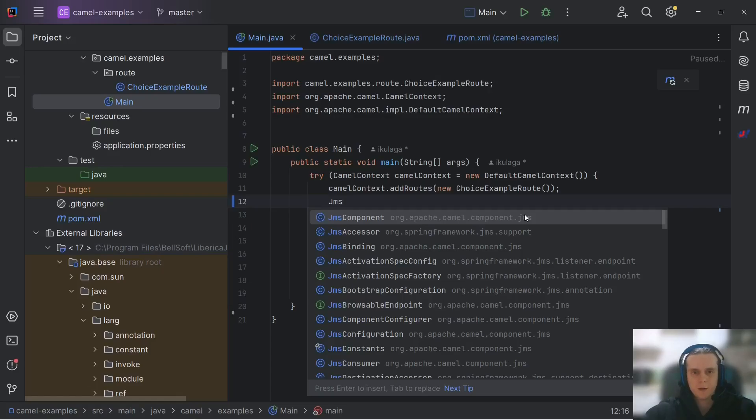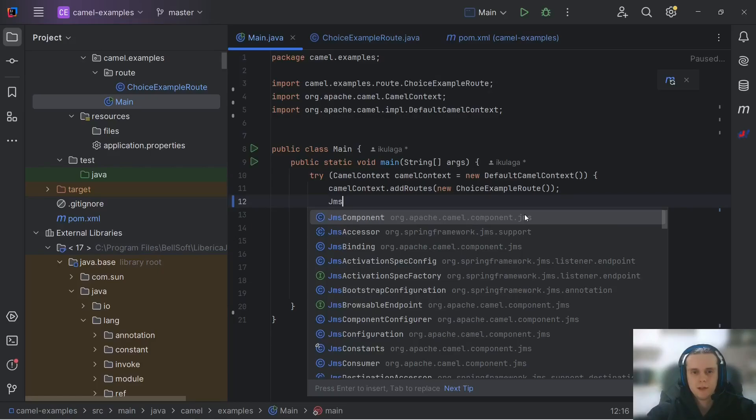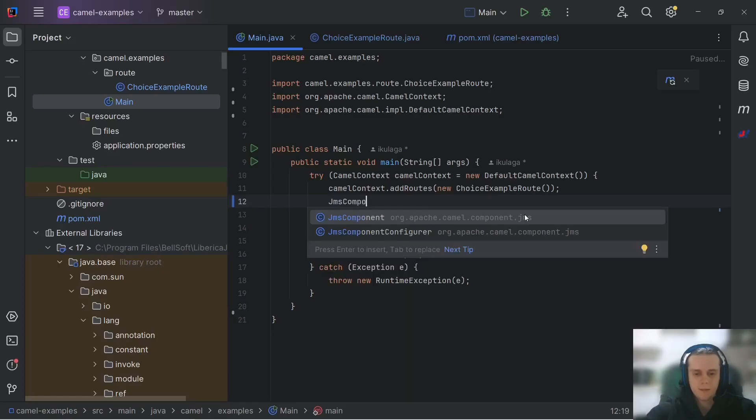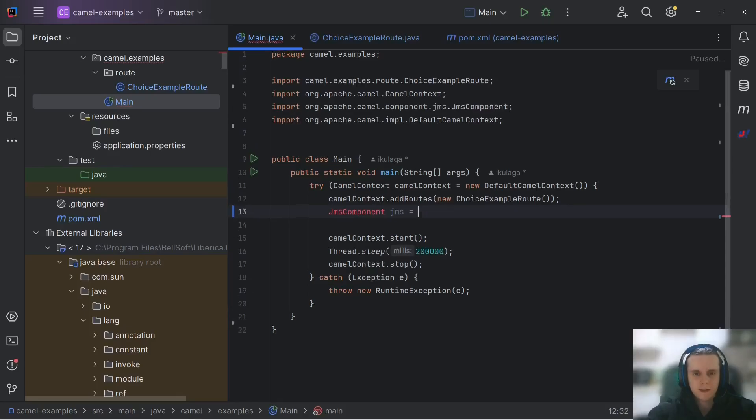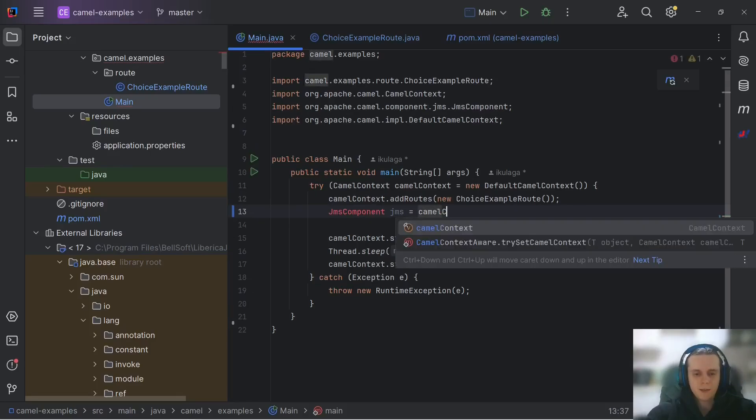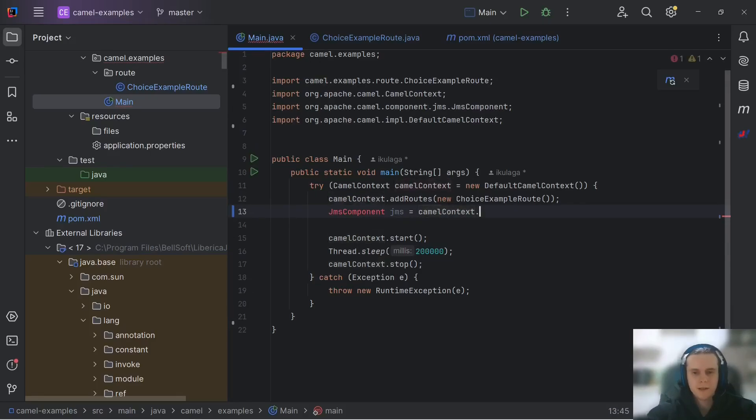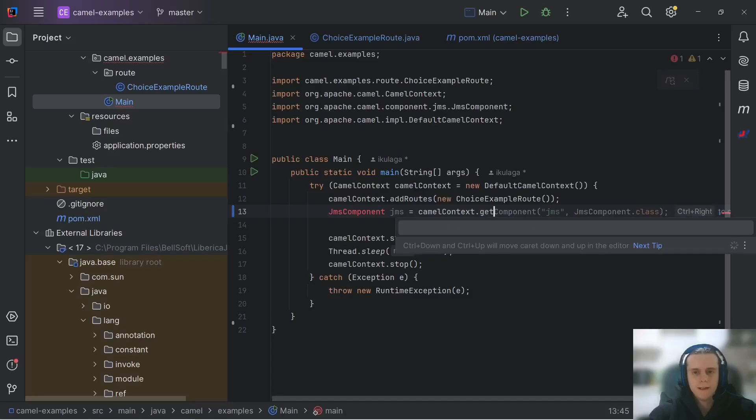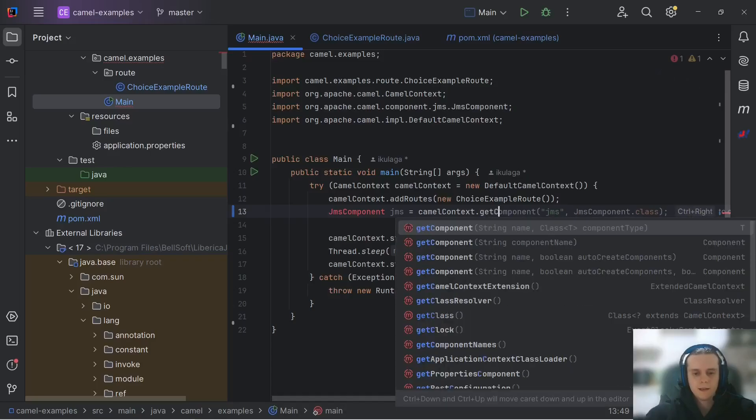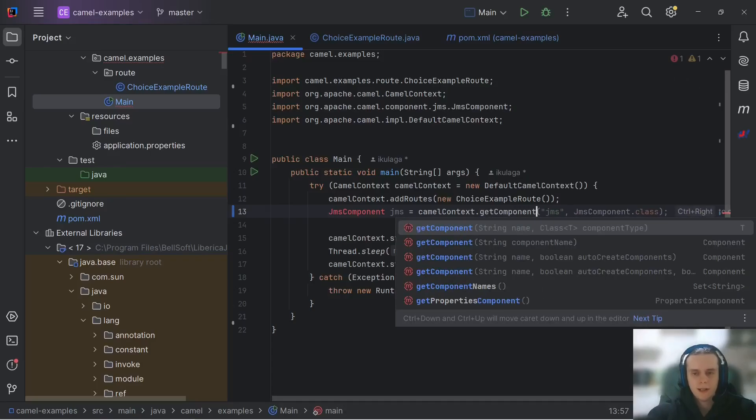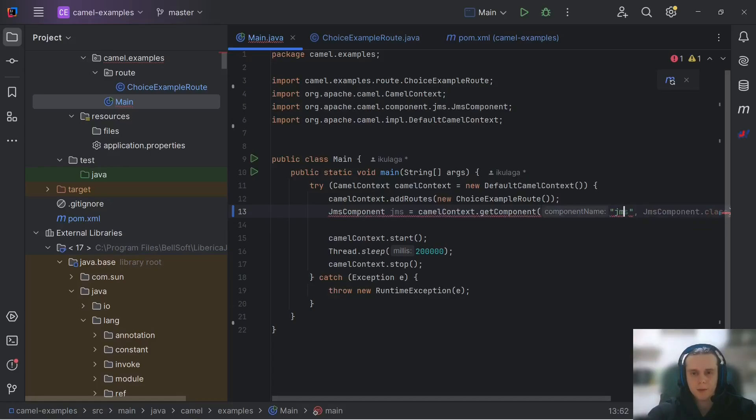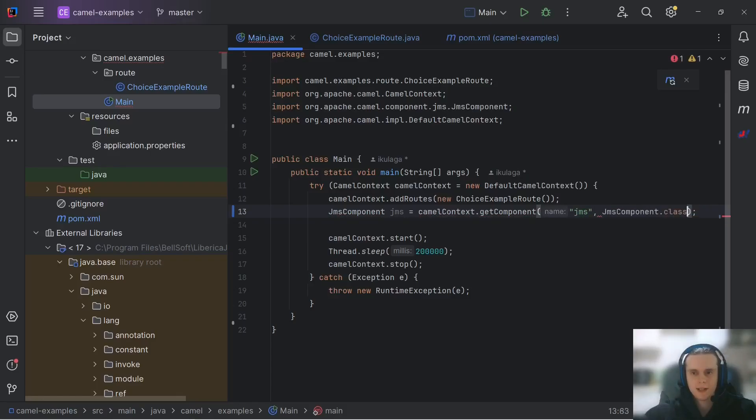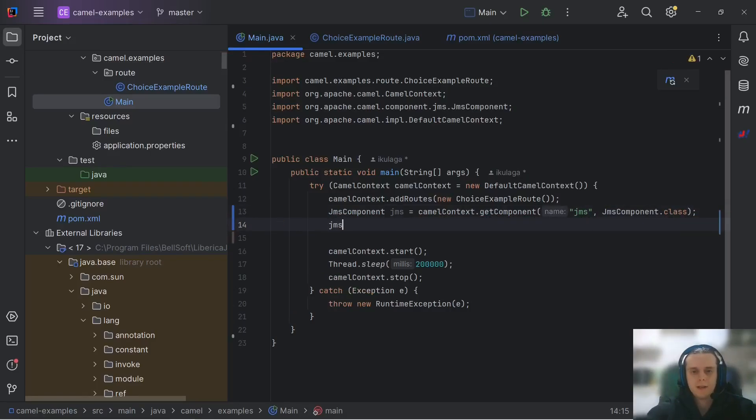As you know from previous videos, all Camel-related things live in CamelContext, and CamelComponent is no exception. So, let's get it. JMS component JMS equals CamelContext dot getComponent. Here, we need to use getComponent method. We need to pass component name, which is JMS, and component class, which is JMSComponent.